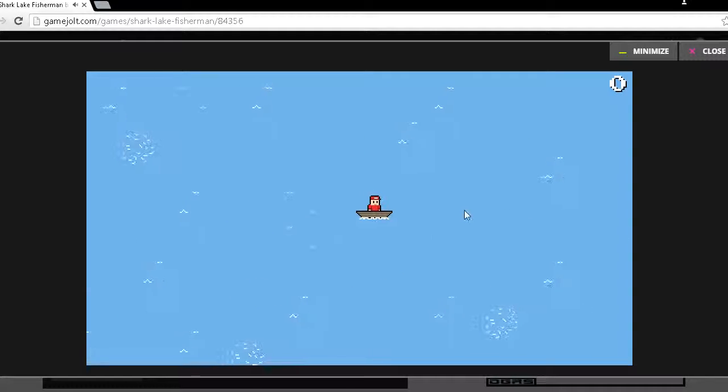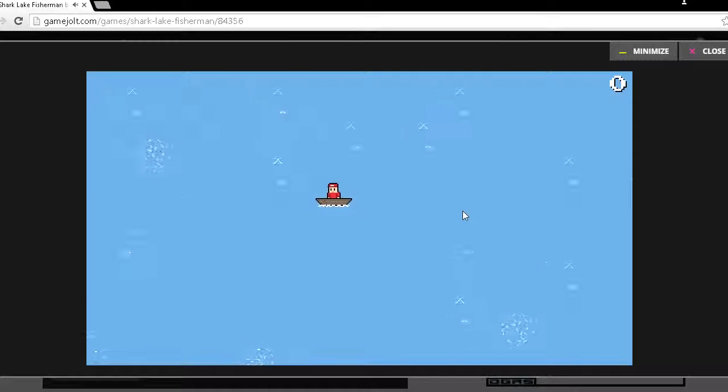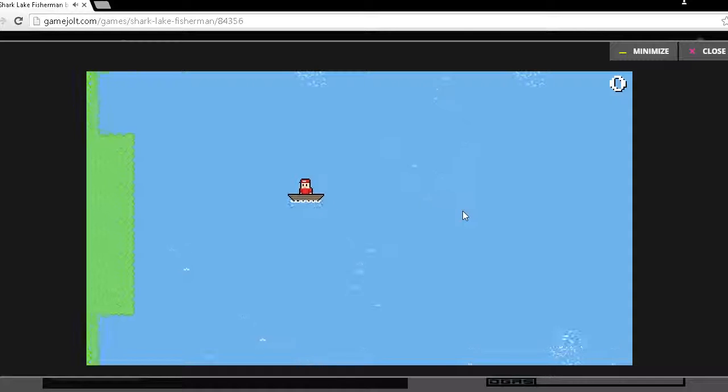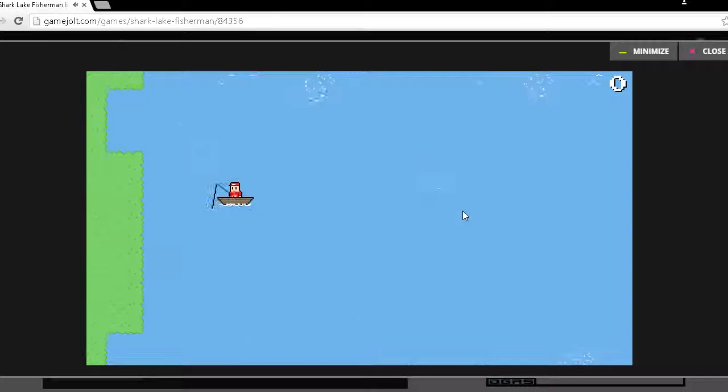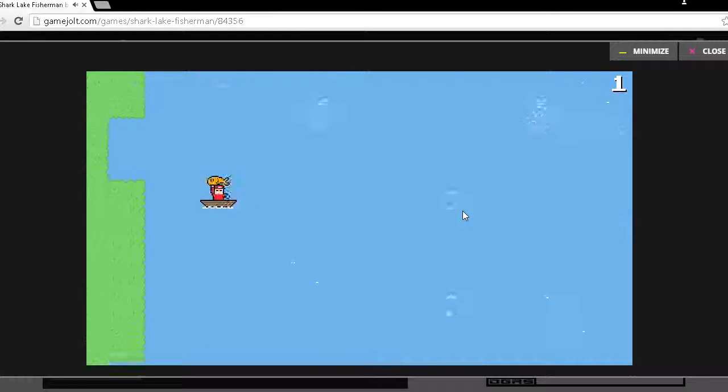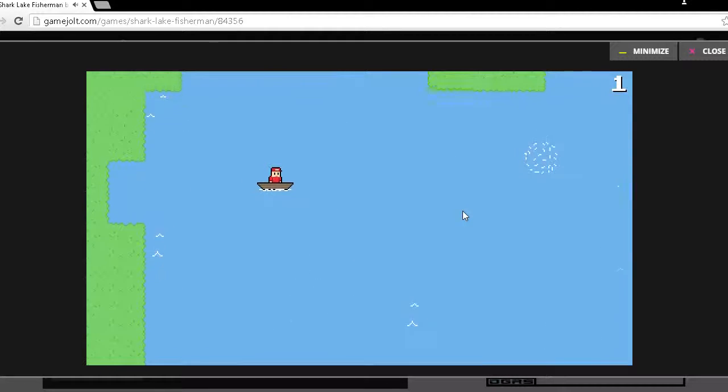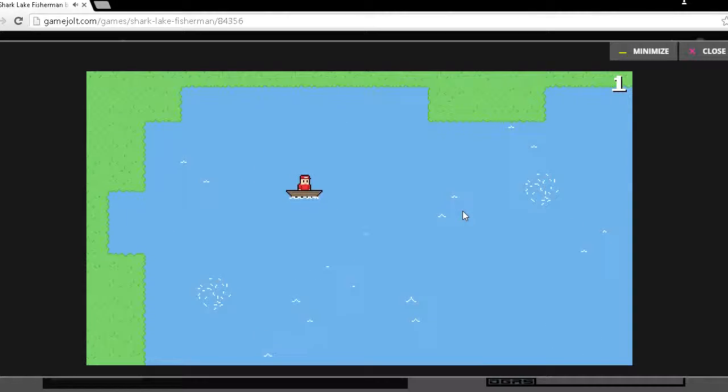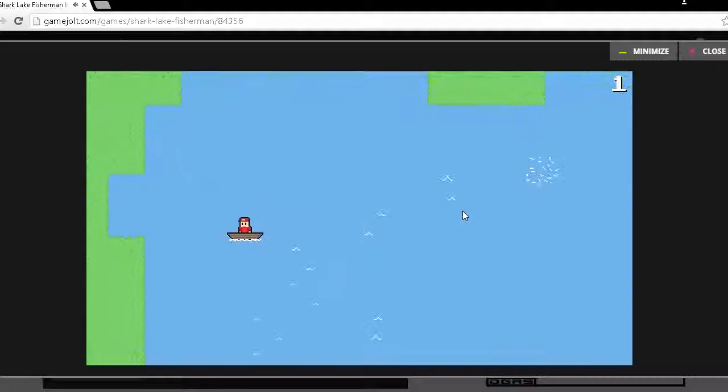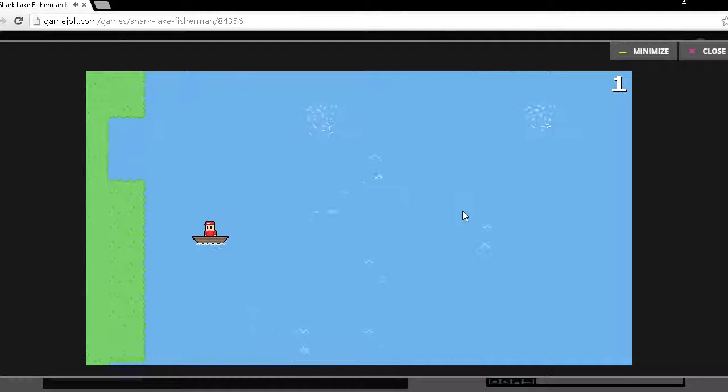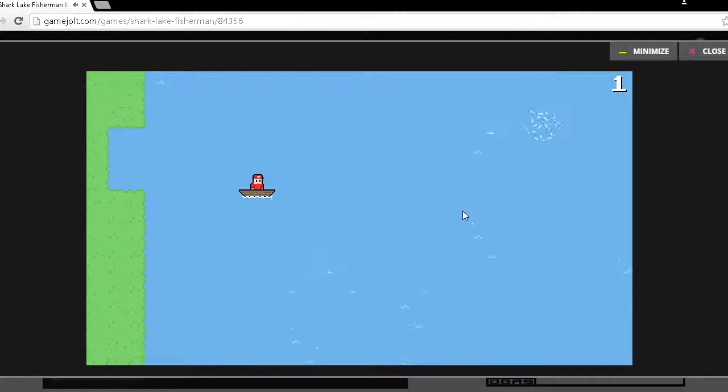The way this game works is you need to catch fish as much as possible by not getting beaten or eaten by a shark.